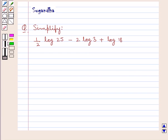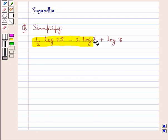Hello and welcome to the session. In this session we discuss the following question: Simplify 1 upon 2 log 25 minus 2 log 3 plus log 18.